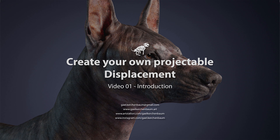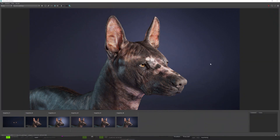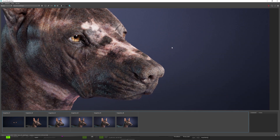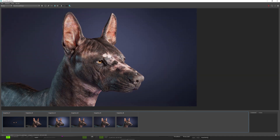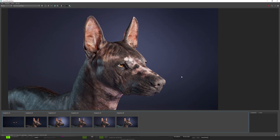Hi everyone, long time no see. I'm happy to have you back on my YouTube channel. I wanted to make this tutorial for a while now. I'm currently working on this Xolo dog, and what I wanted to show you during this tutorial is how to create the displacement for the nose, which is a little bit granulated on this render because it's done in smaller resolution, but that's the kind of displacement we may want to do.